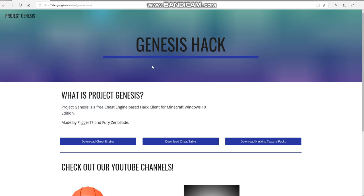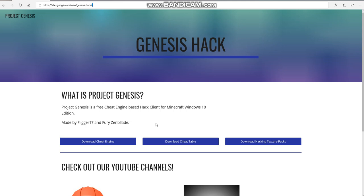Welcome back to another video of Minecraft hacking. Today I'll be showing you how to download cheat engine and hacks for Minecraft. You go on this website — I'll put the link down in the description. It's called Project Guinness, which is a free cheat engine based hacks client for Minecraft Windows 10 edition. I think this is the best free hack client.